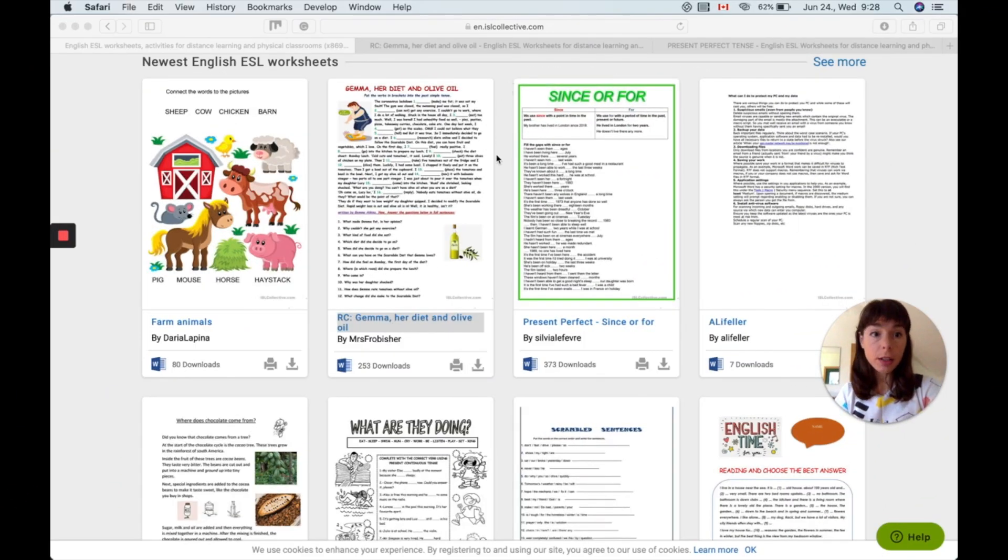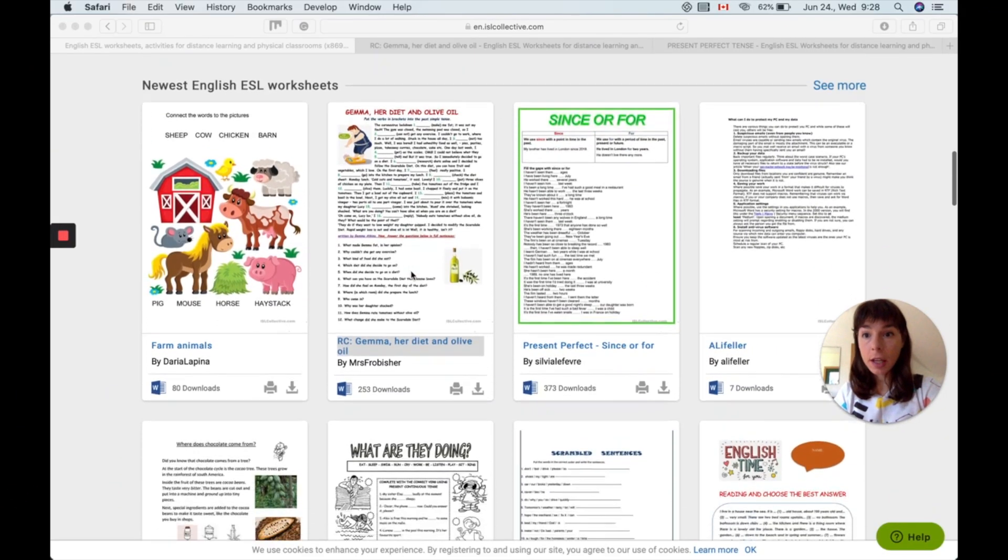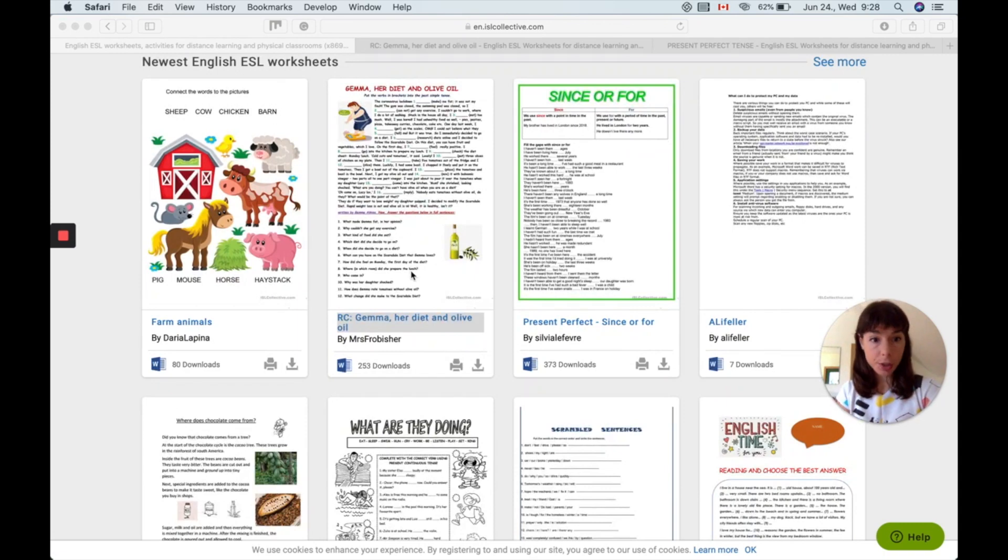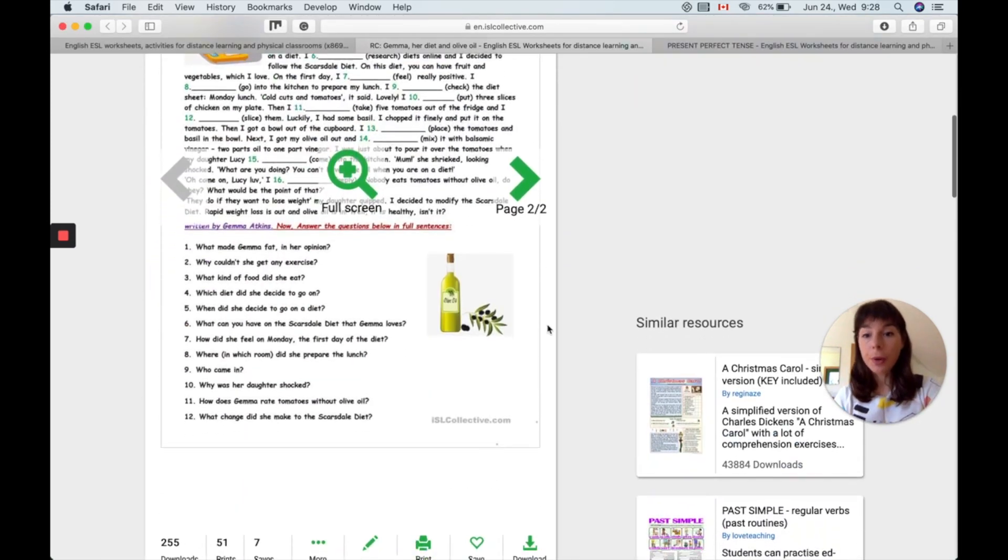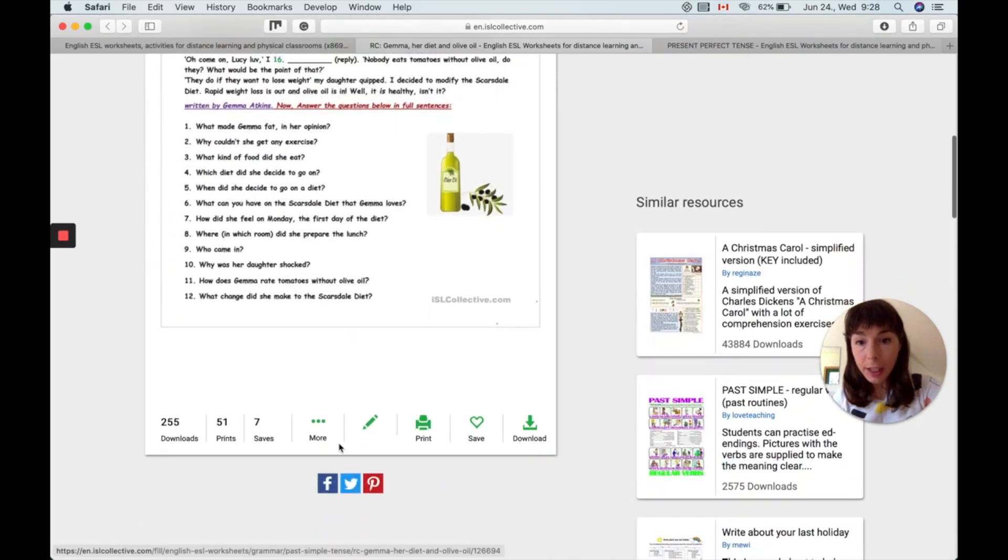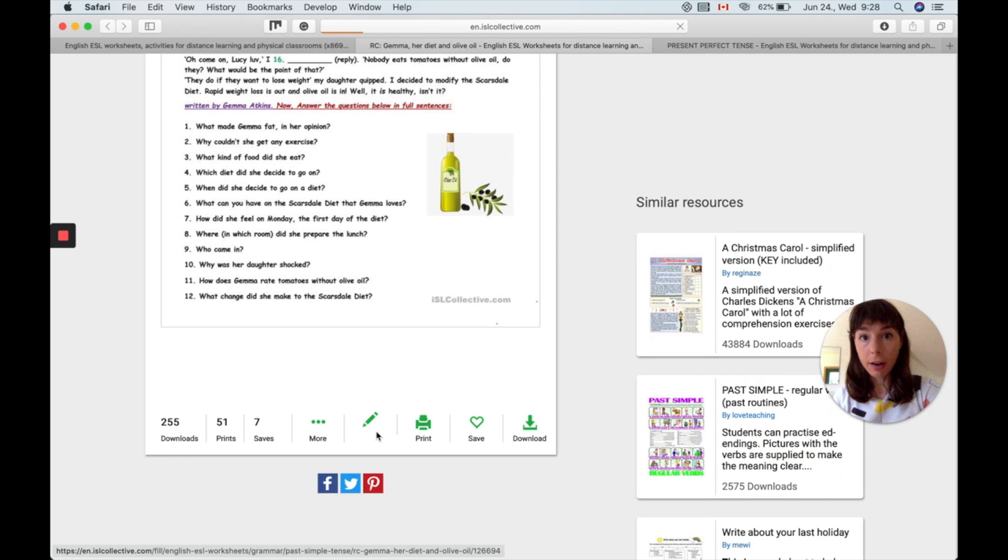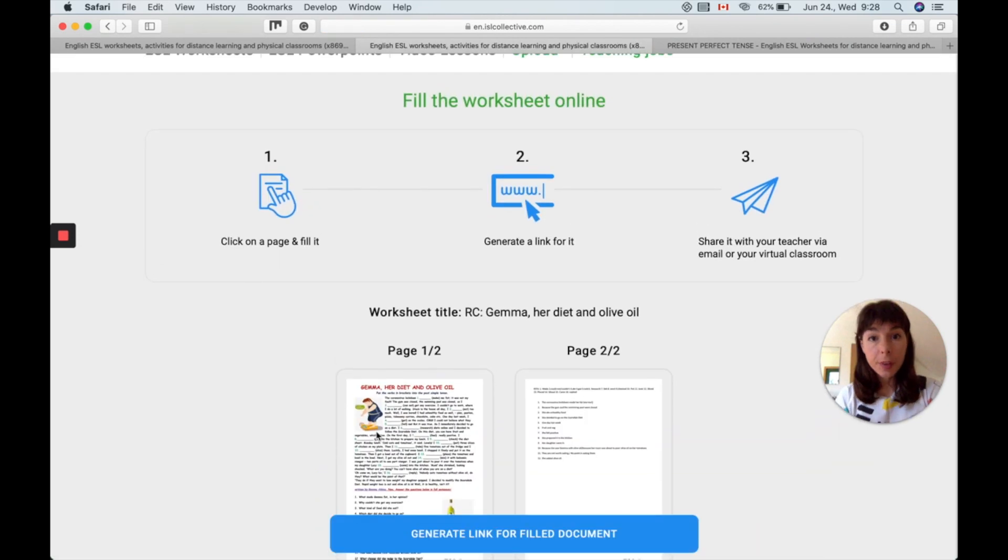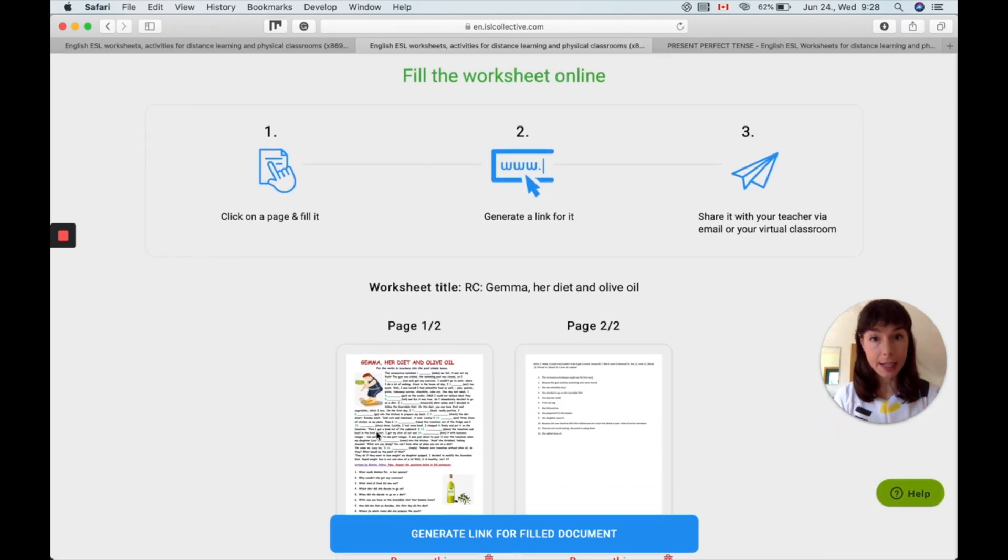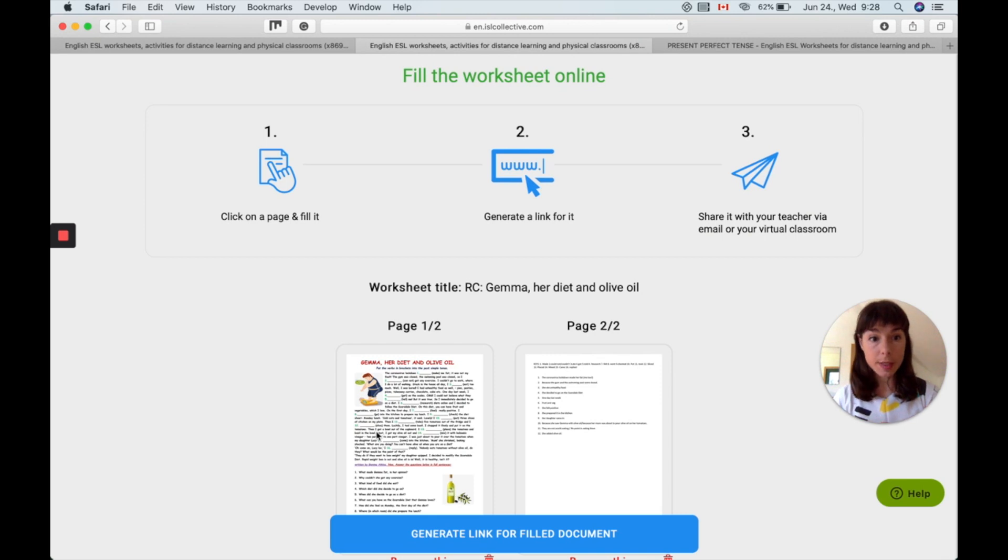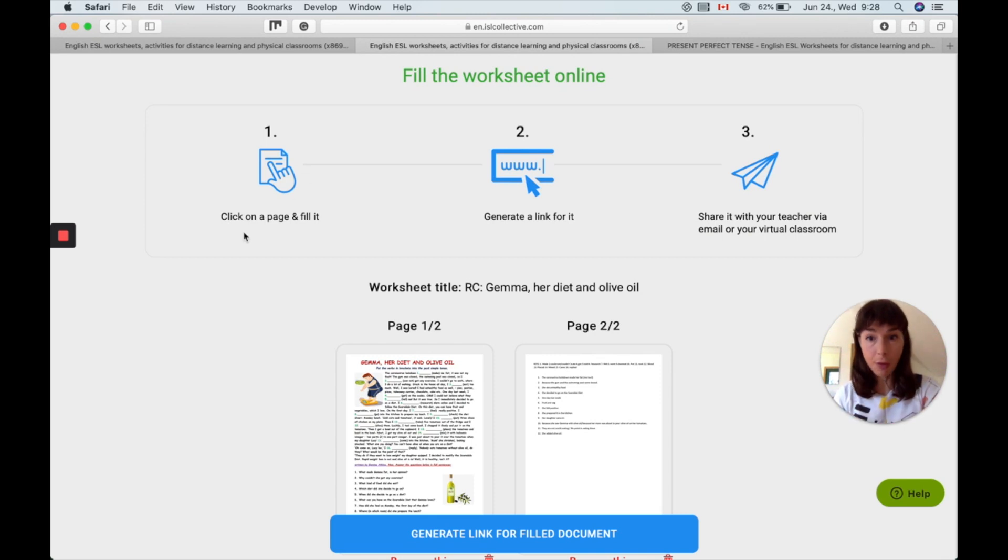First you go to islcollective.com and then you select a worksheet. Once you're there you're going to have to click on the new fill and send icon and you'll see that this page where you land is actually directed at students. So even the instructions are written for them.